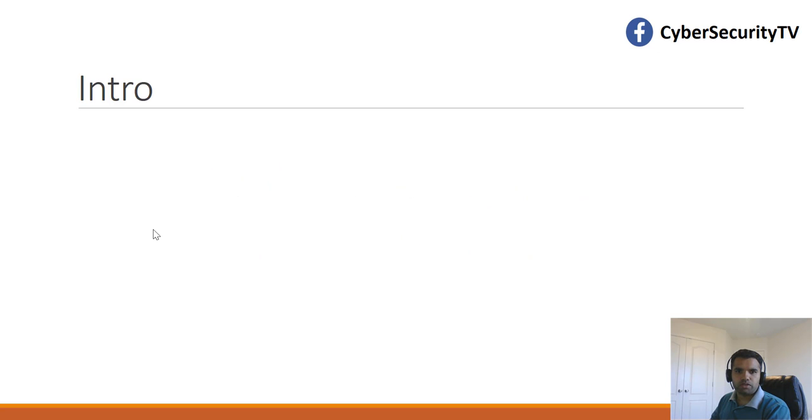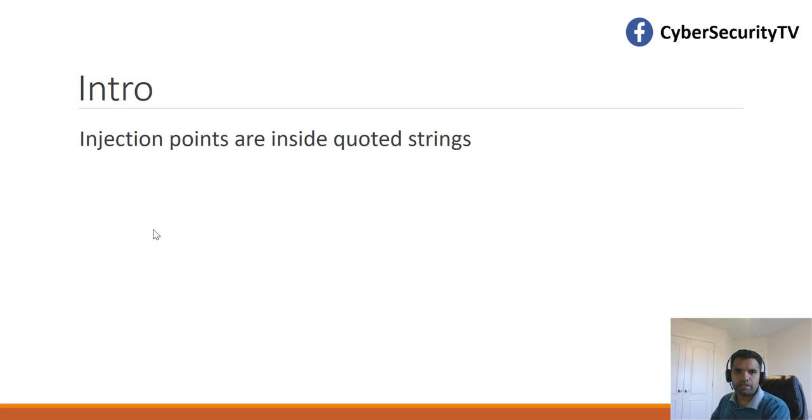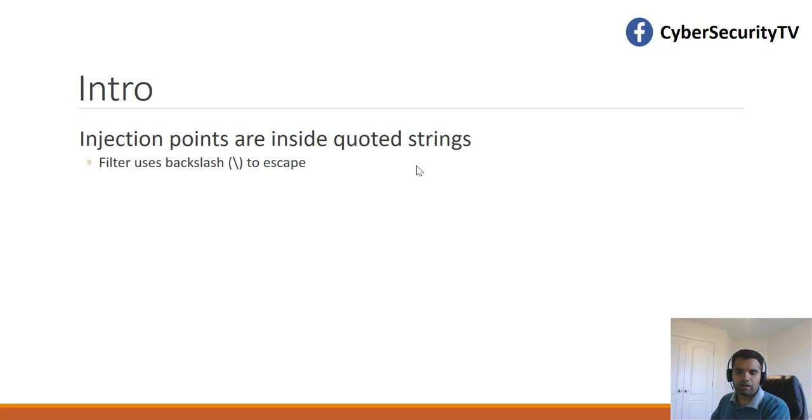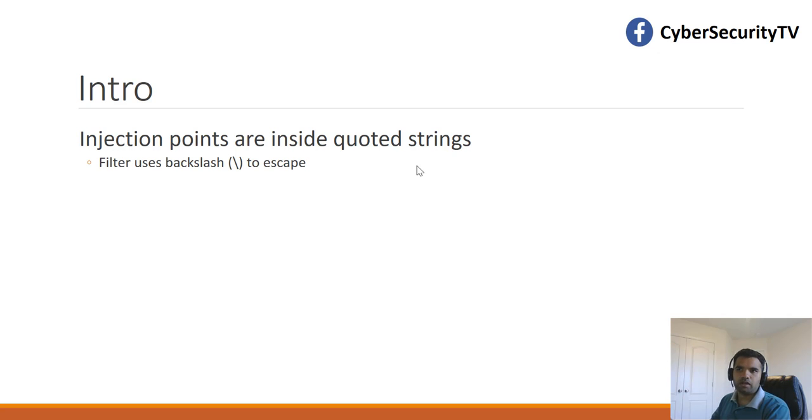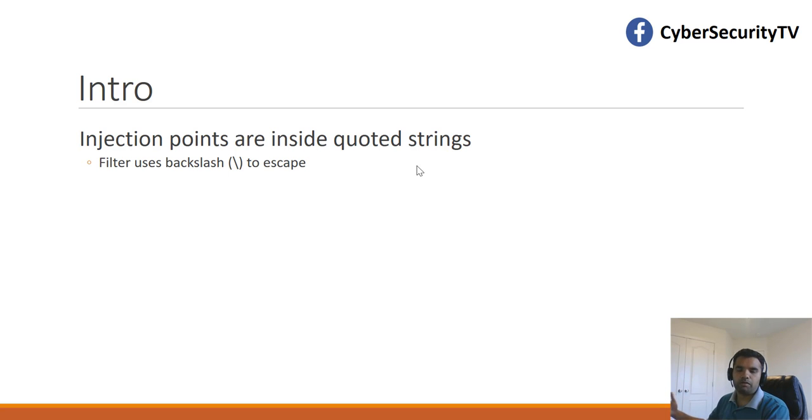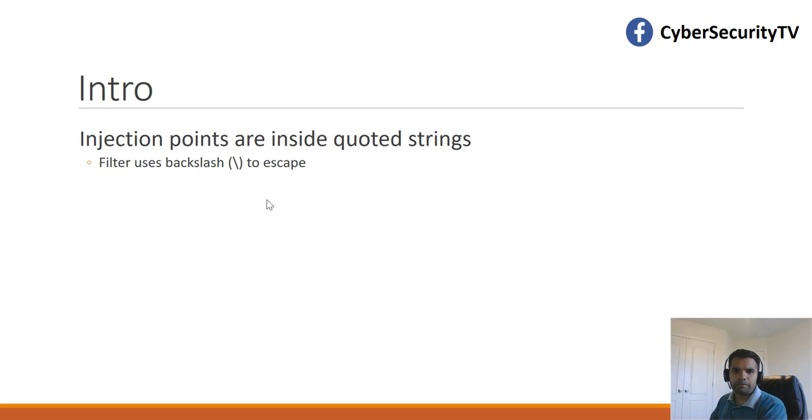Oftentimes injection points are inside quoted strings. Commonly a filter places the backslash character before the quotes to escape that kind of character. Generally we use in the payload a single quote to terminate the string and then start our payload, but that's been escaped by the filters. How do we bypass it? It's also required to escape the backslash to avoid bypasses.